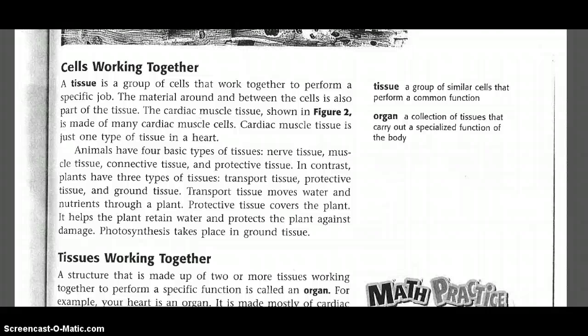Transport tissues move water and nutrients through a plant. Protective tissues cover the plant; they help the plant retain water and protect the plant against damage. Photosynthesis takes place in ground tissue.